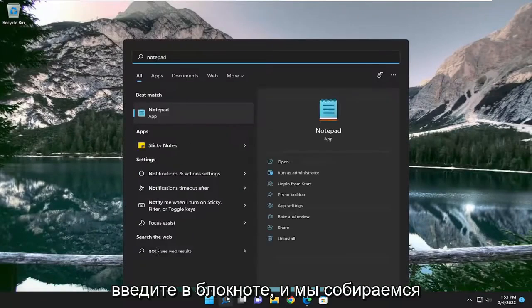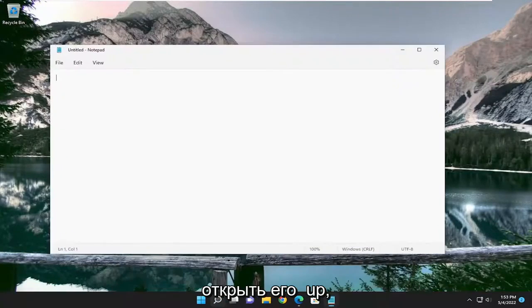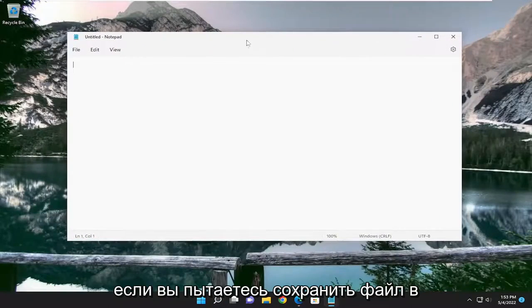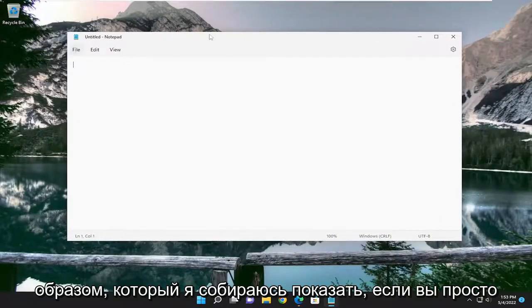Open up the search menu, type in notepad, and we're going to open it up. If you're trying to save a file from offline, you could do this in a similar way that I'm about to show.